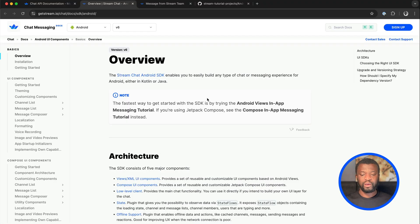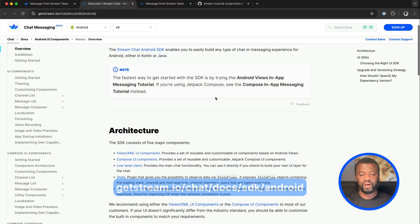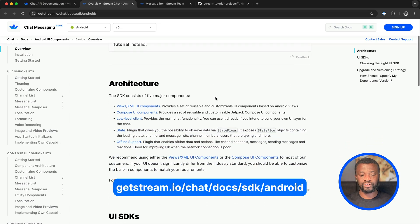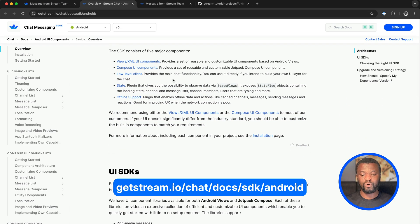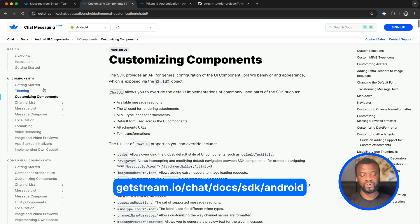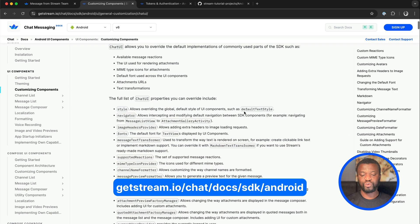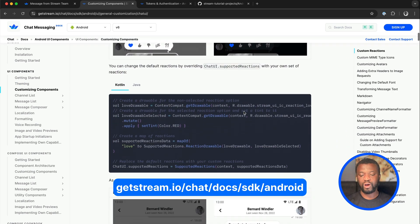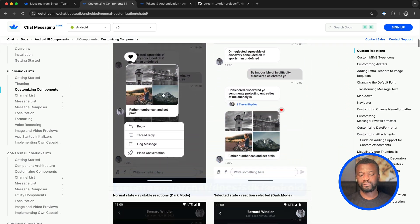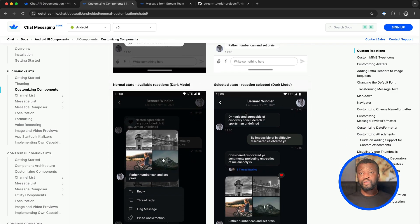That is everything we have in this video. I encourage you to check the Android documentation to learn more about the Compose UI components. You can also check the advanced customization section to build unique chat experiences for your Android app. With this, we will end here — thanks for joining me in building an in-app Android chat messaging application using Jetpack Compose.